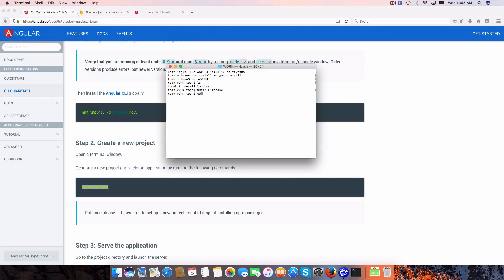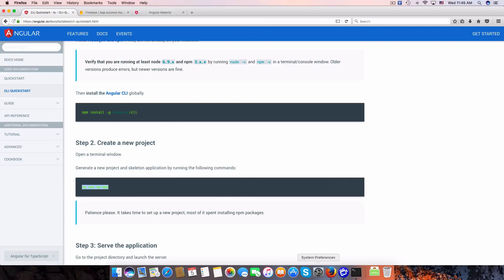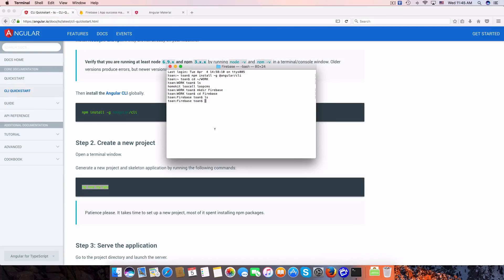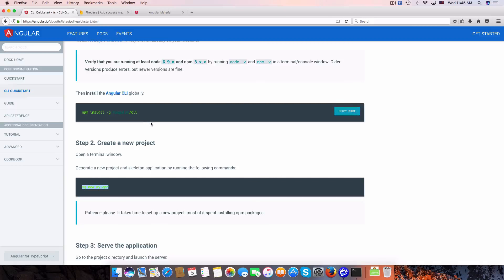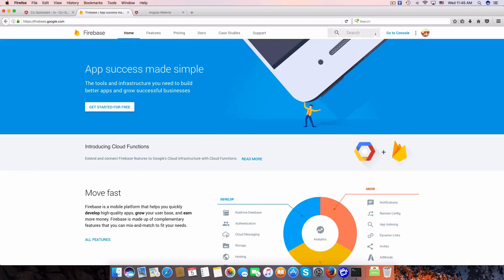I'm changing to my work directory and going to create a new Angular application by typing ng new firebase-app. After that we wait for it to install all packages for Angular.